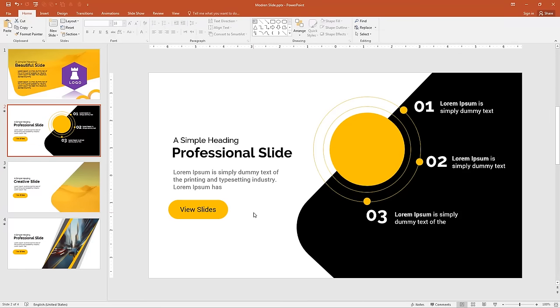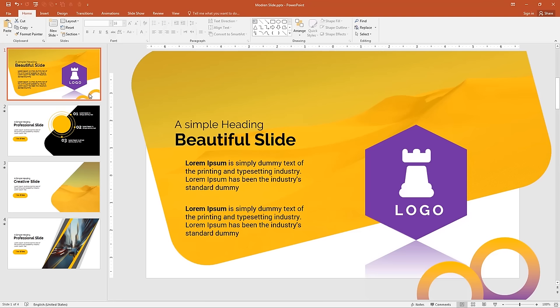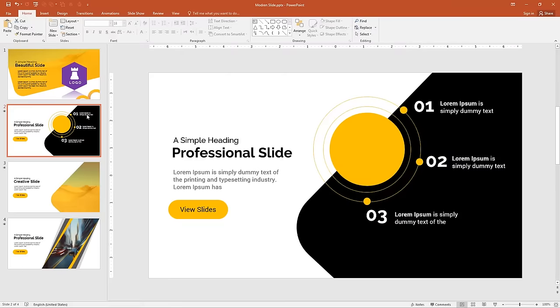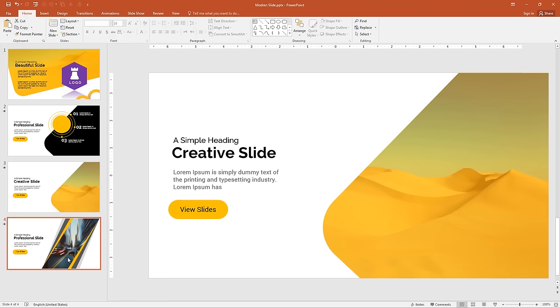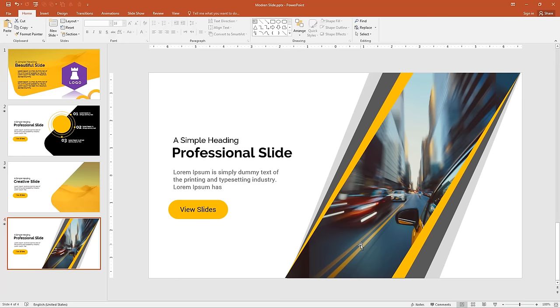Welcome to the second tutorial of PowerPoint. In this tutorial I will design a professional slide from scratch. In my previous video I created a beautiful slide design from scratch. Before starting the second tutorial, let me show you this slide with different layouts. This one has a background image and overlay color, and the third one is a professional slide. I will design all these slides from scratch.